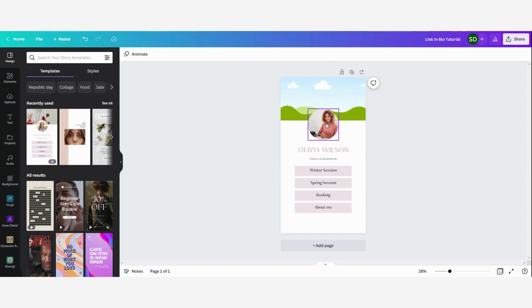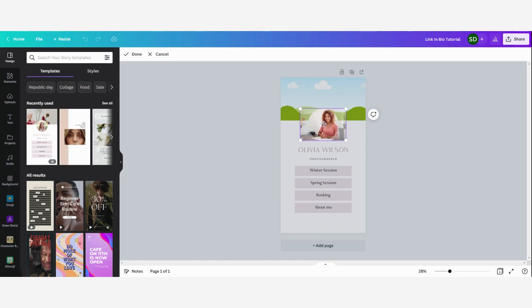If you want to edit or reposition a picture, you can do it by clicking on it twice and then you can adjust the picture so that it fits.